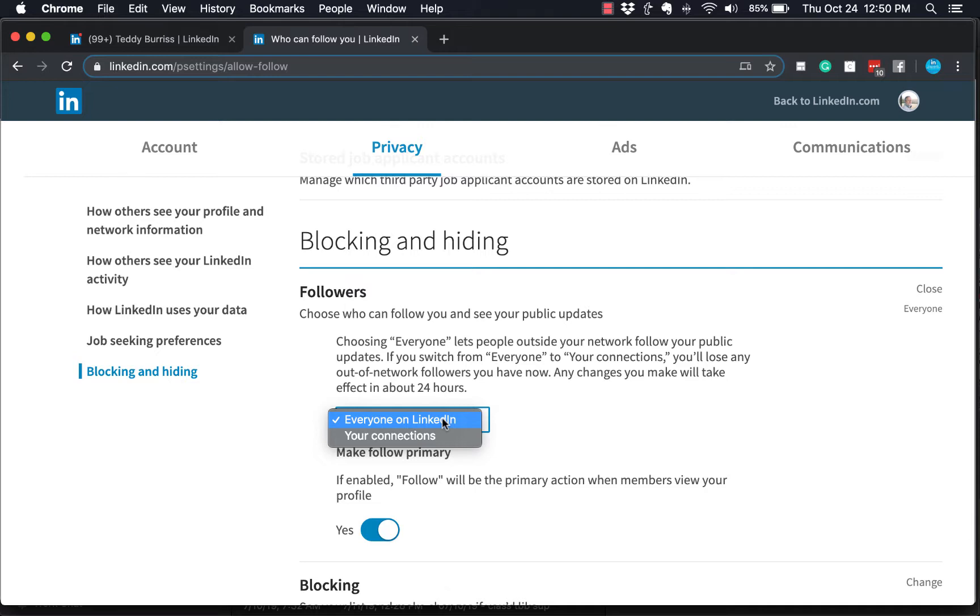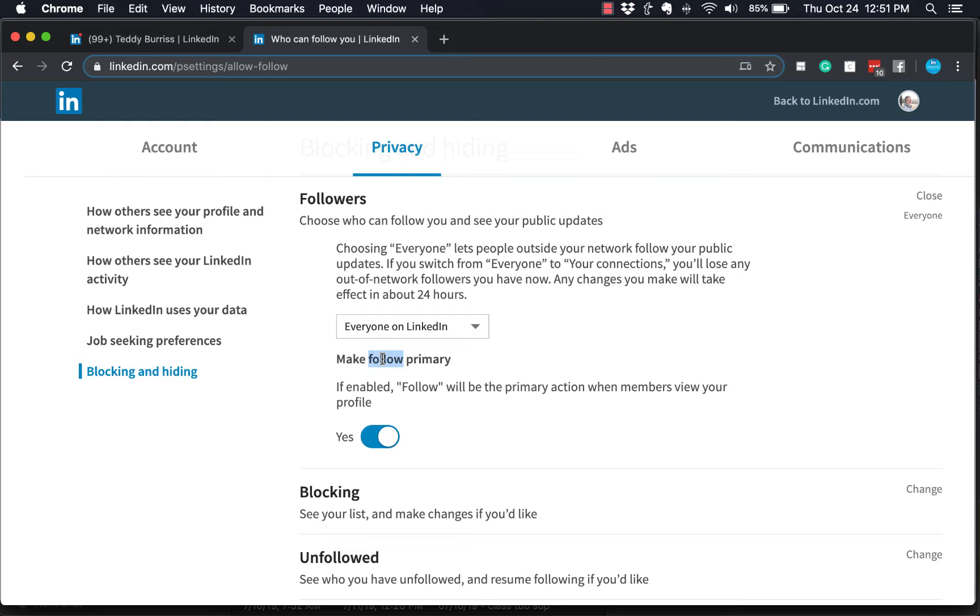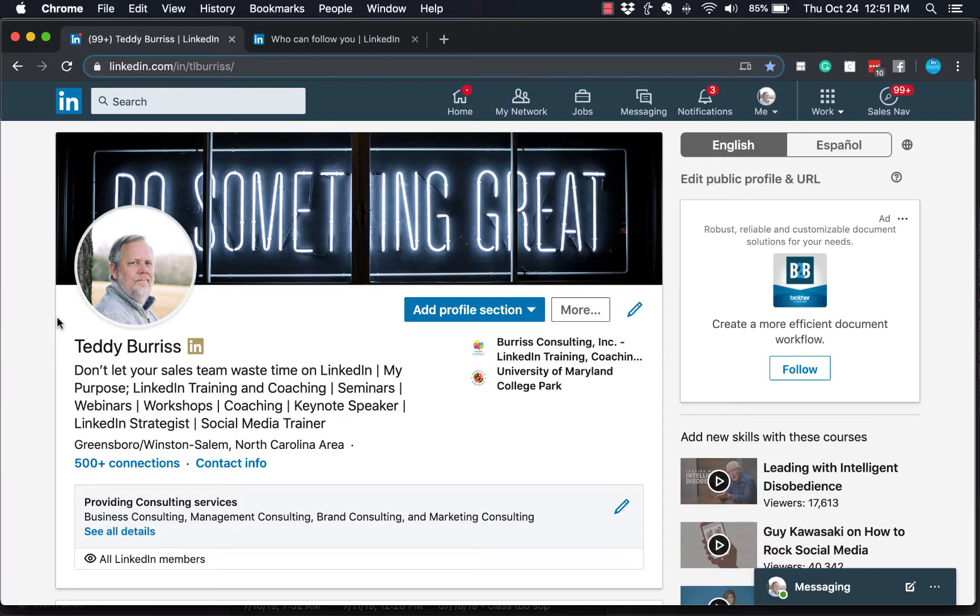So you allow people to follow you by selecting that. Now, if you want to make follow primary versus connect, then you have to turn this on, and this moves the follow button to the top side of your LinkedIn profile and moves the connect button under more.